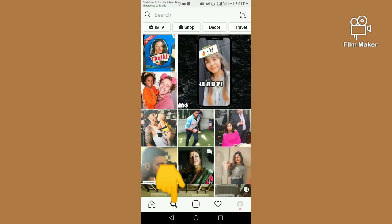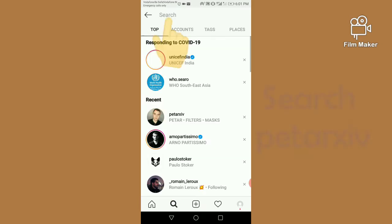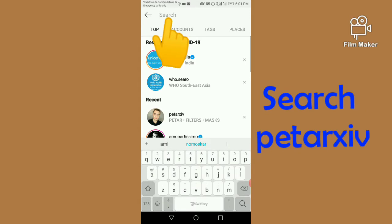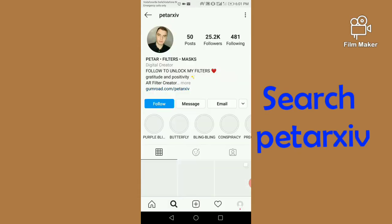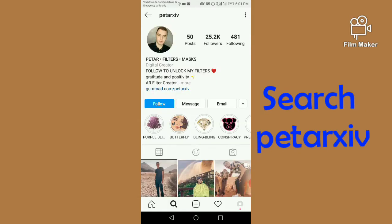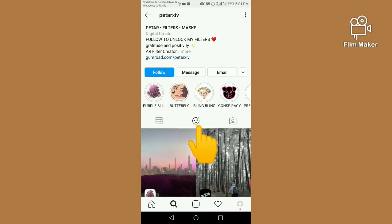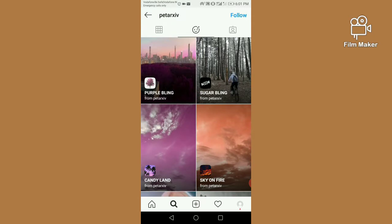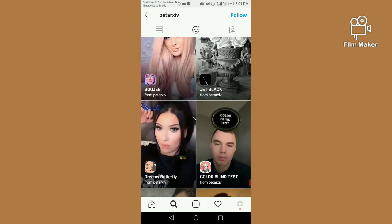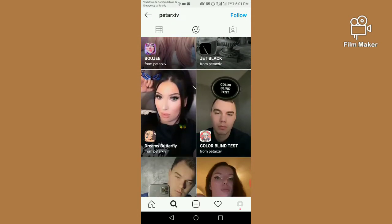You have to search 'Peter' — Peter is the creator of this filter. Next you have to click on the face option and scroll down, and this is your color blind test filter.